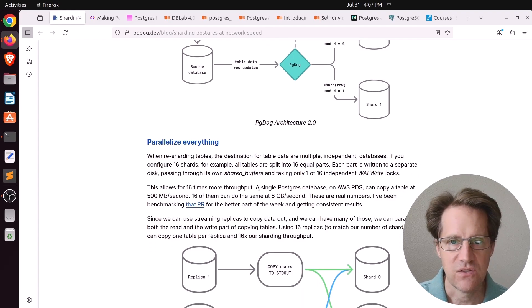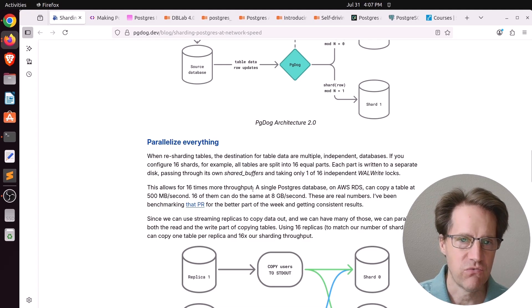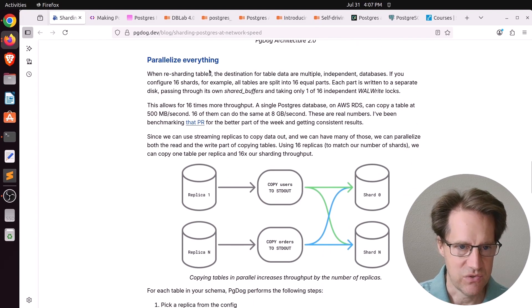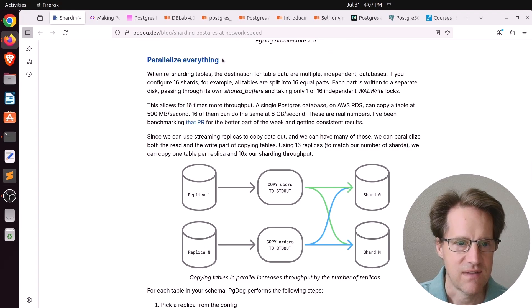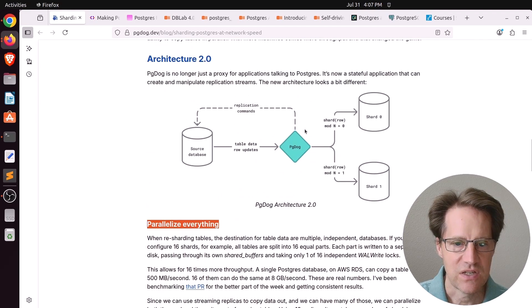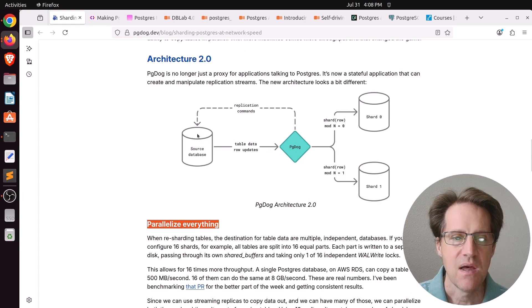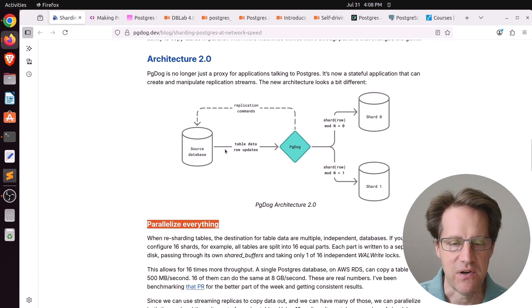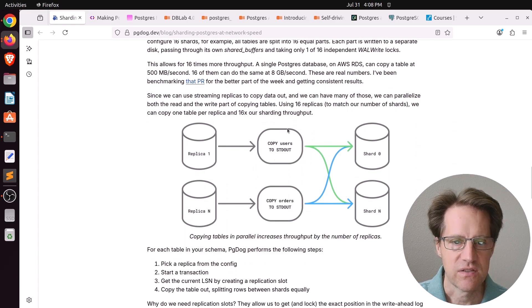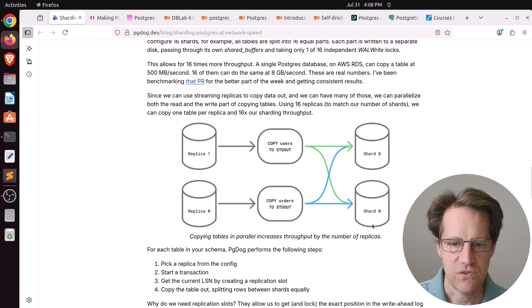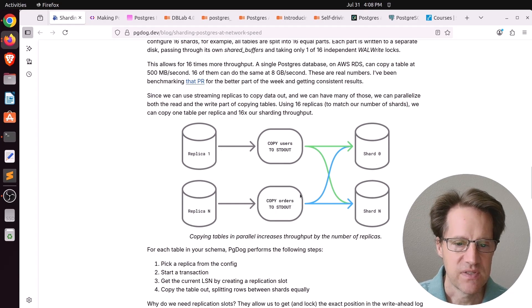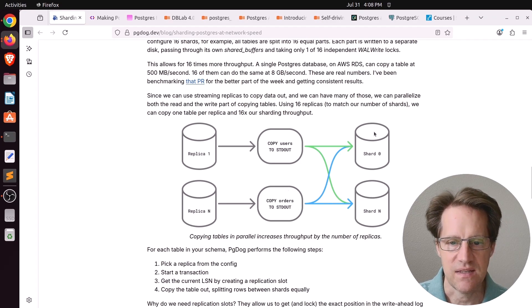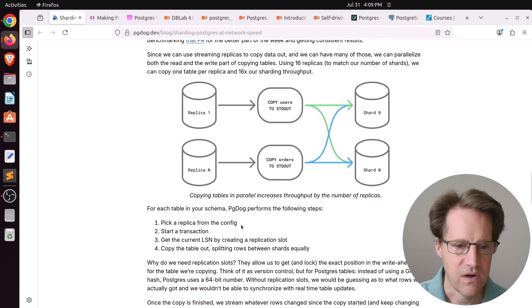Now their new architecture actually leverages the enhancement to Postgres 16 where you can do logical replications from physical replicas because it basically allows you to parallelize everything. So pgdog is sitting here. It is not logically replicating from the primary database, but multiple read replicas that are doing physical replication from the primary. So that enables pgdog to copy users from this replica and send the results to each of the different shards.